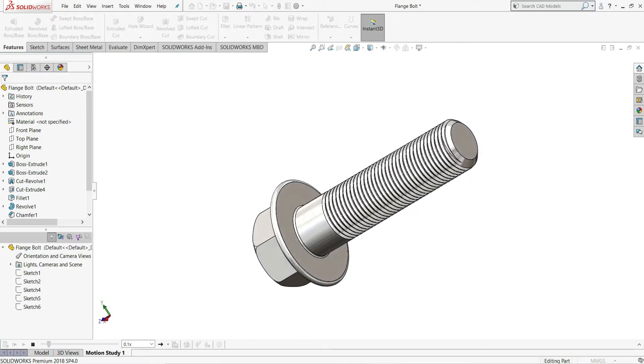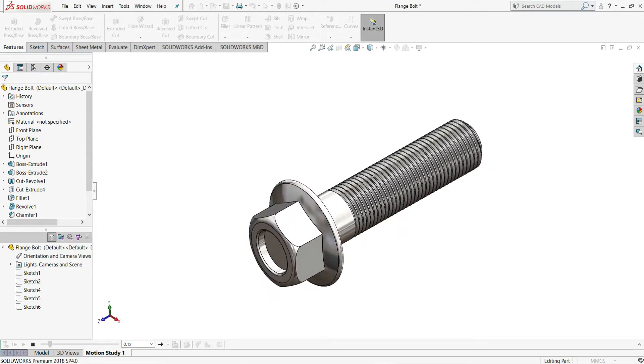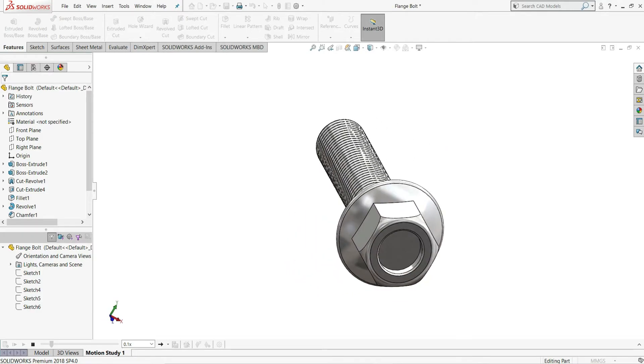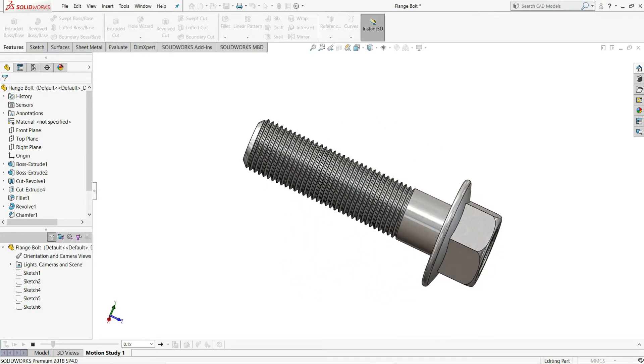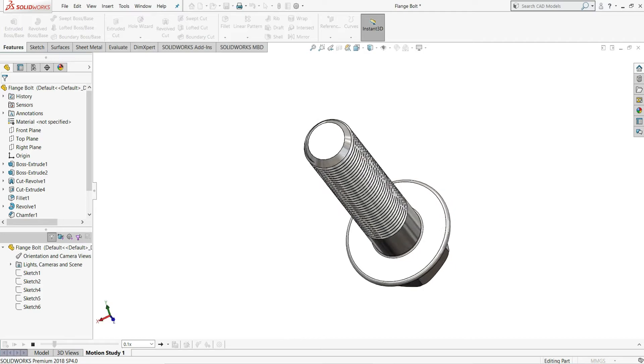Hello everyone and welcome back to InfinityCat. Today we will design a standard M16 flange bolt in SOLIDWORKS. So let's get started.